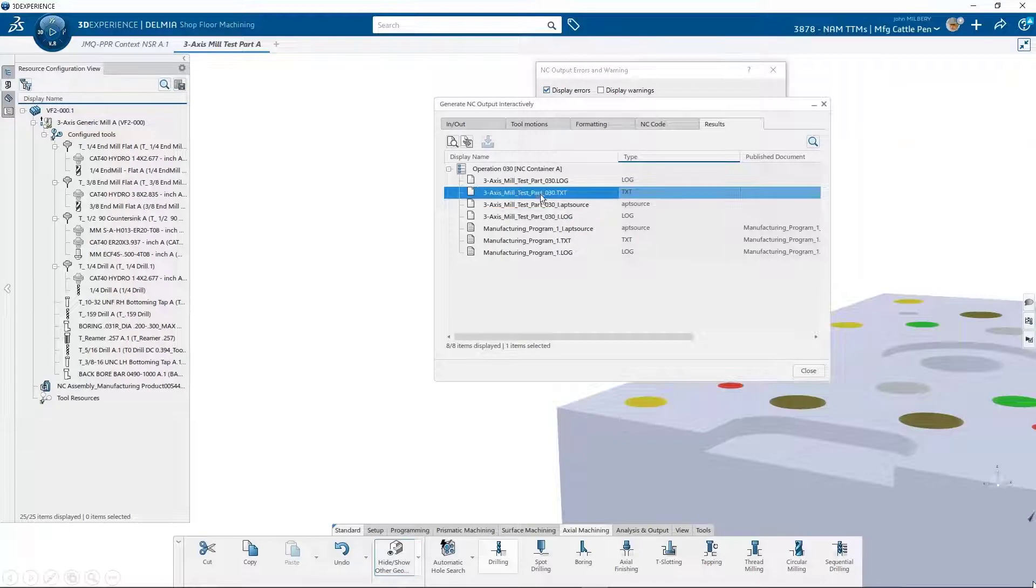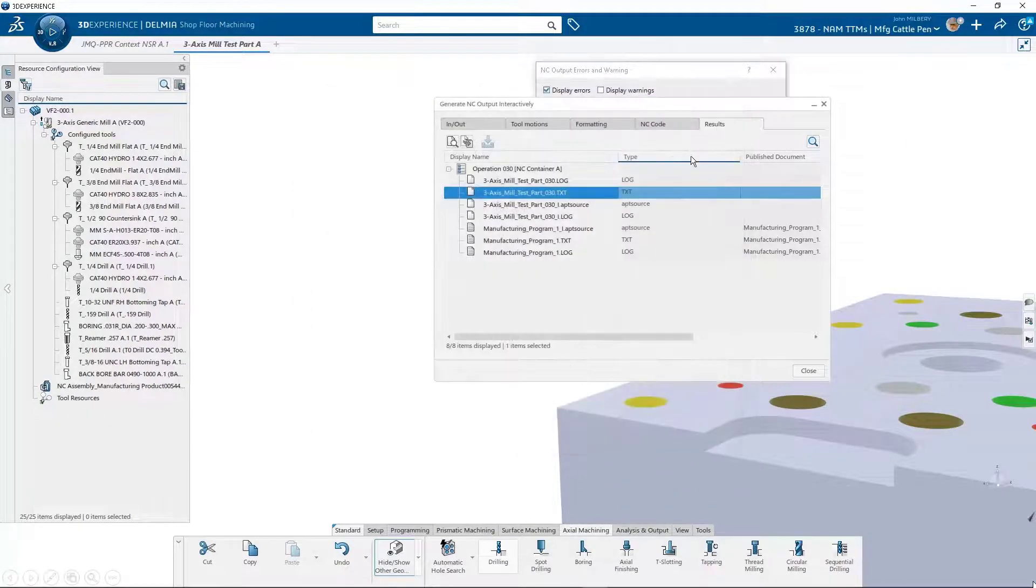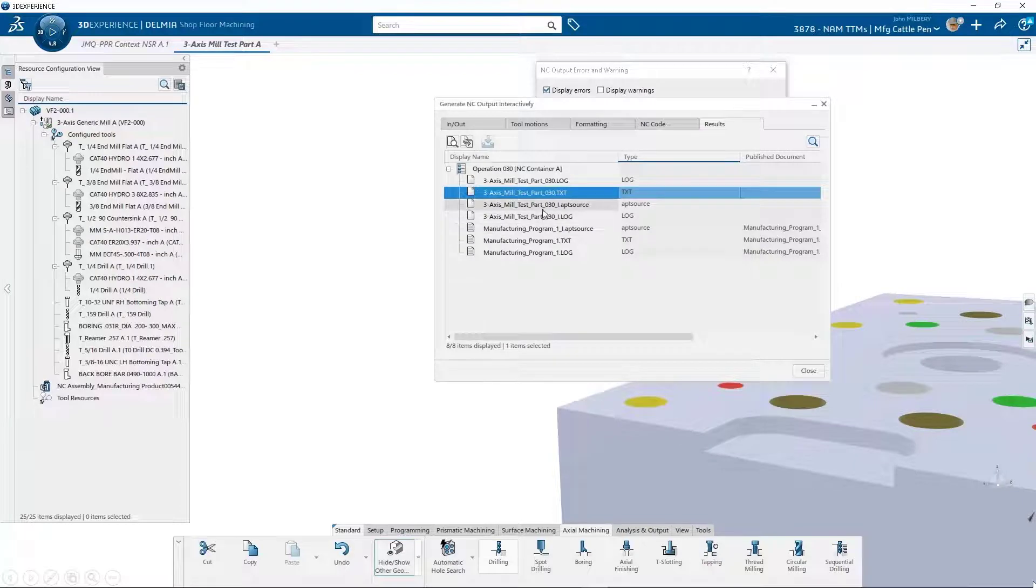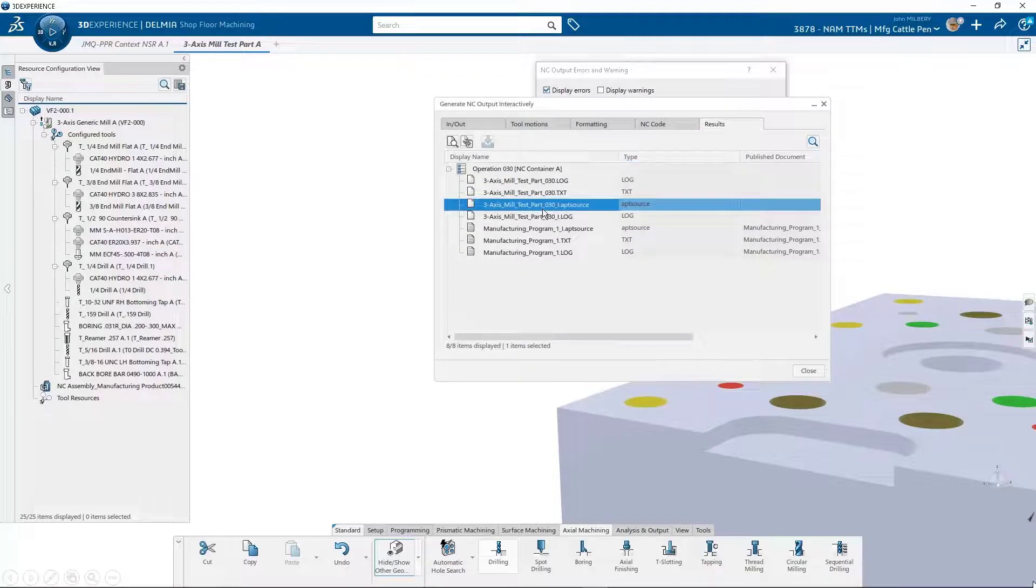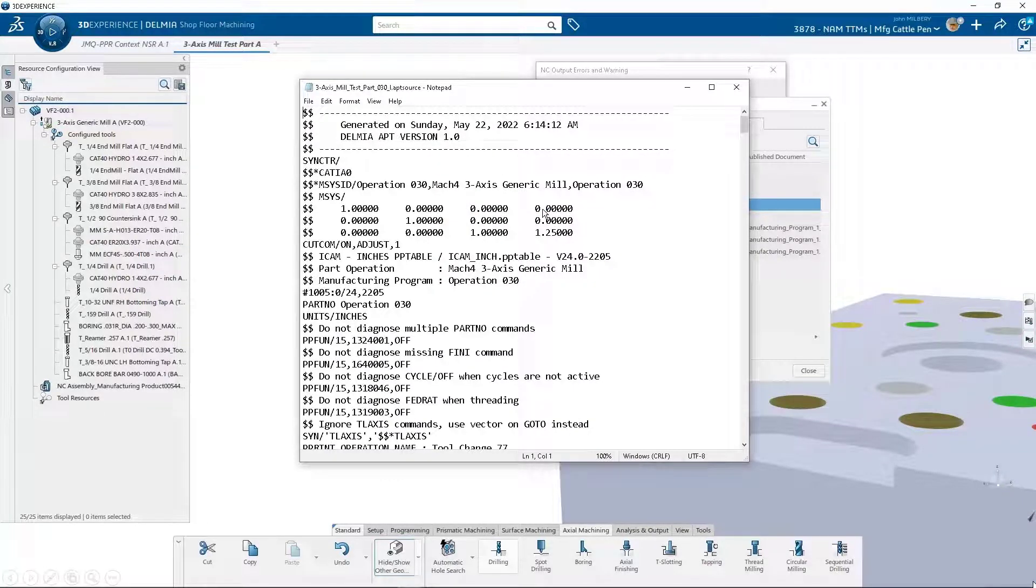We can now review the post process gcode file. We can also review the app source file. This is the output from Delmia and the input to the iCam Foundation Post Processor.